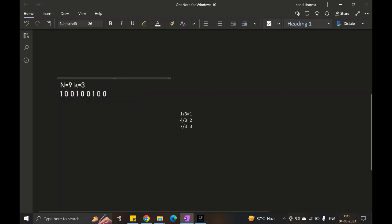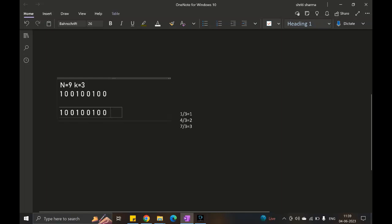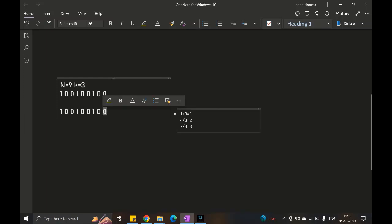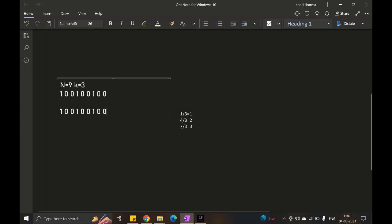Now let's also move from the backward to satisfy the second condition: for every i, ⌈i/k⌉ elements out of the last i elements from the end should be 1. Starting with i=1: ⌈1/3⌉ = 1, so 1 element from the back should be 1. Checking the last element — it's 0, so this condition is not satisfied. We flip that bit from 0 to 1.